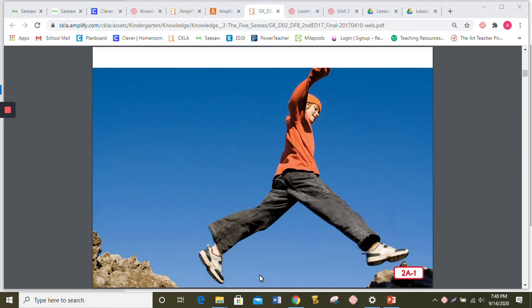Pay attention to the names of the different parts of the eye when we start talking about them. Have you ever heard people say, look before you leap? They are warning you to be careful and think things through before you act.